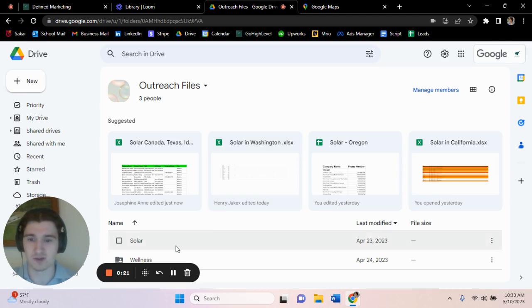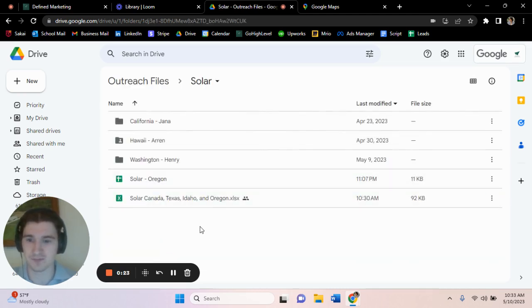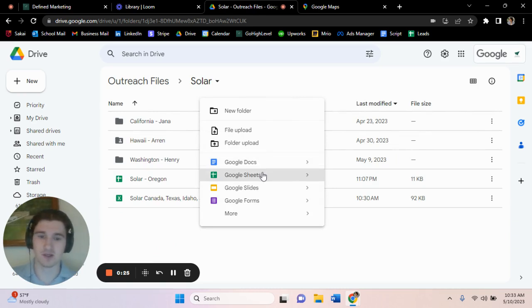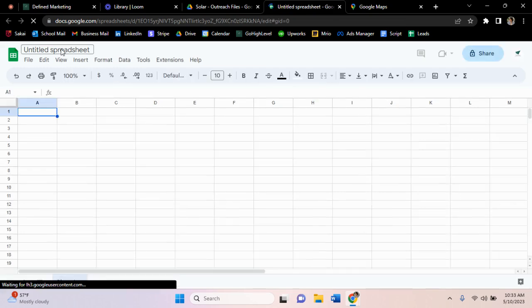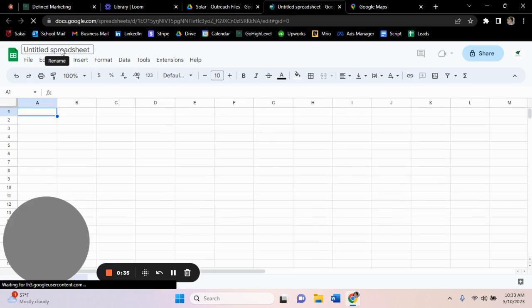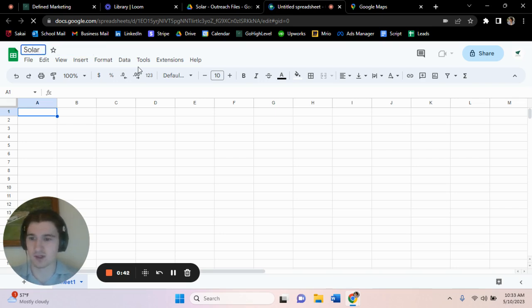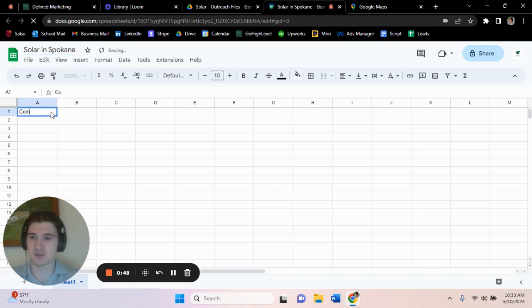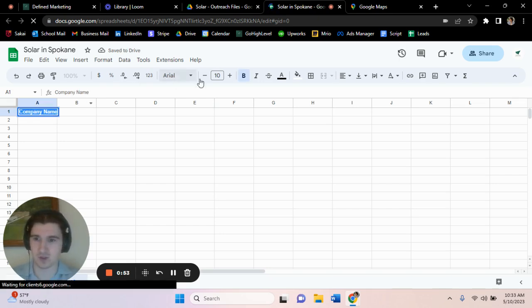It's going to shoot us over to another tab. And what we will do now is we're going to name that, we're going to name that solar in Spokane for instance. And then what I like to do is name this top one Company Name, we're going to bold that, maybe make that a bit bigger.